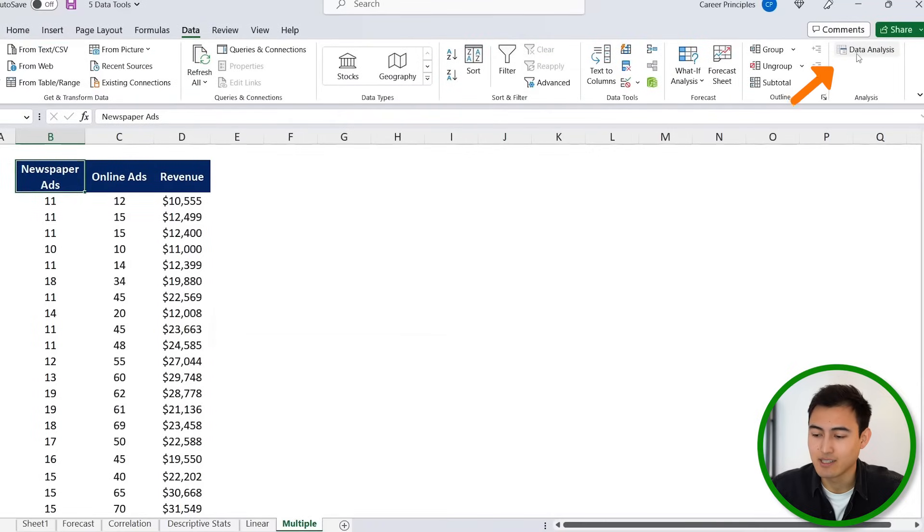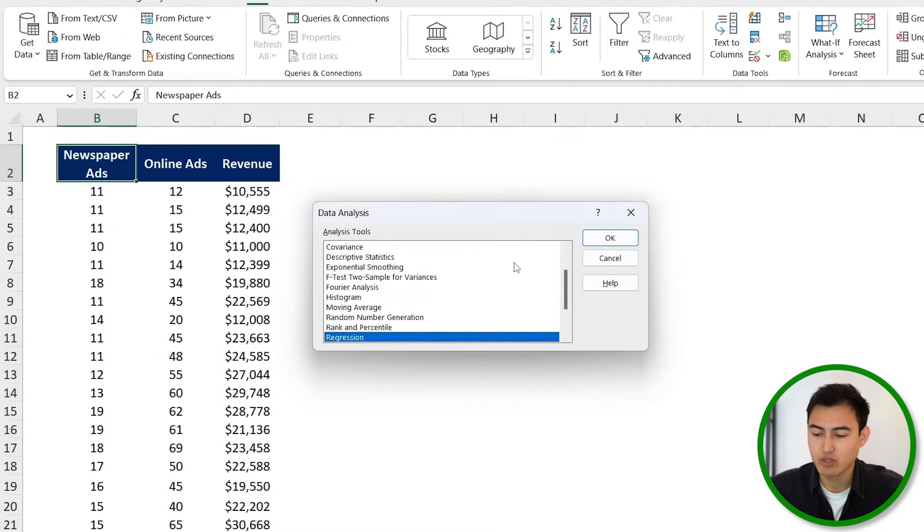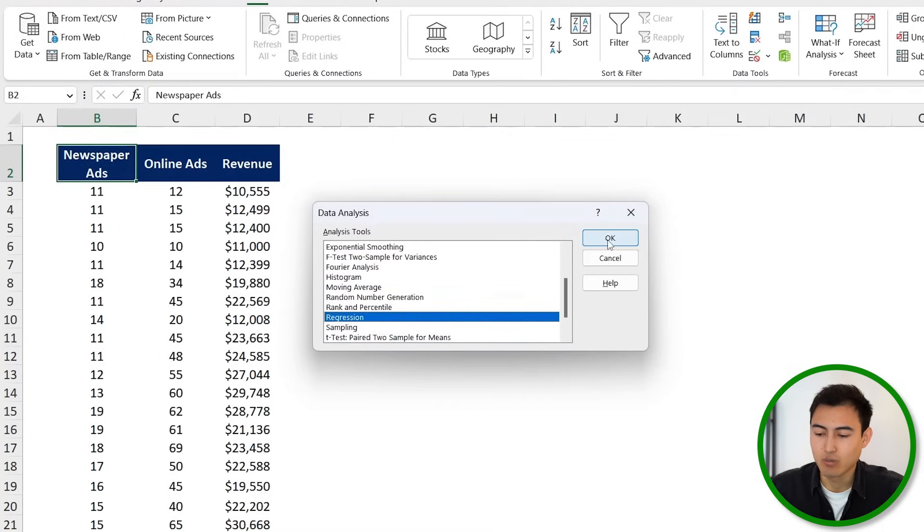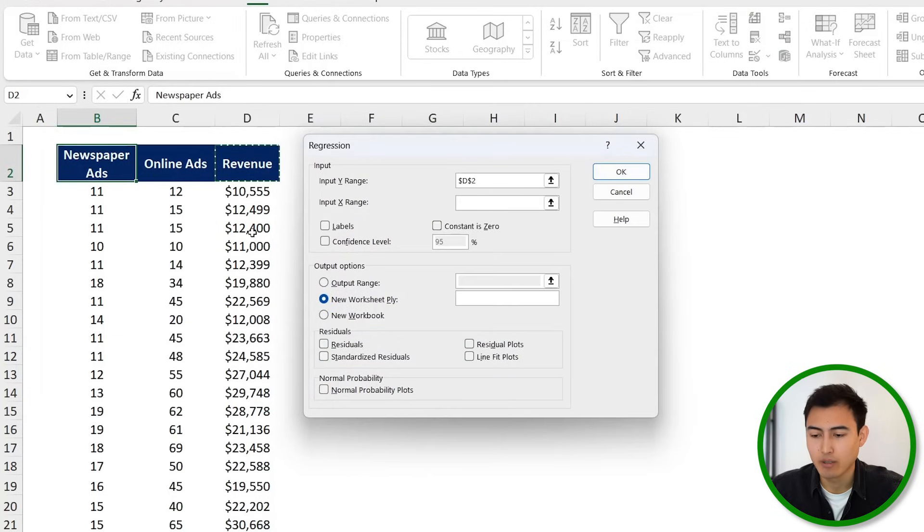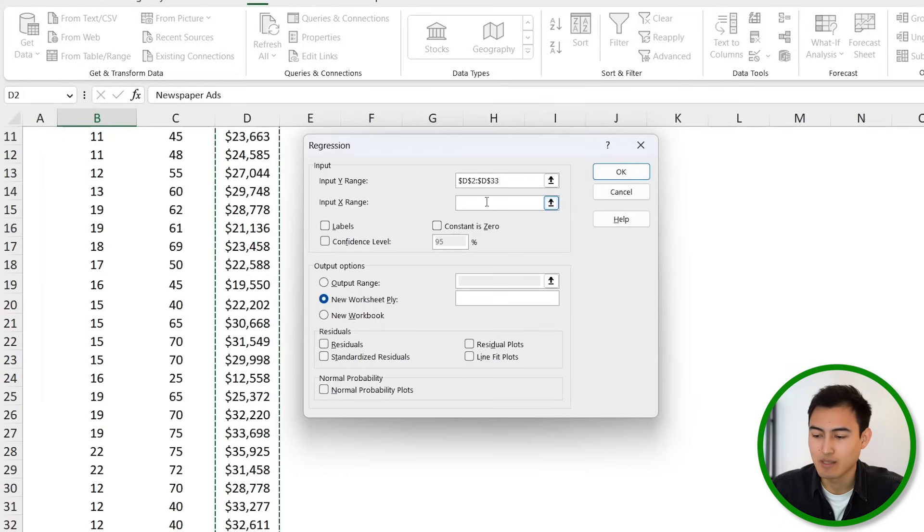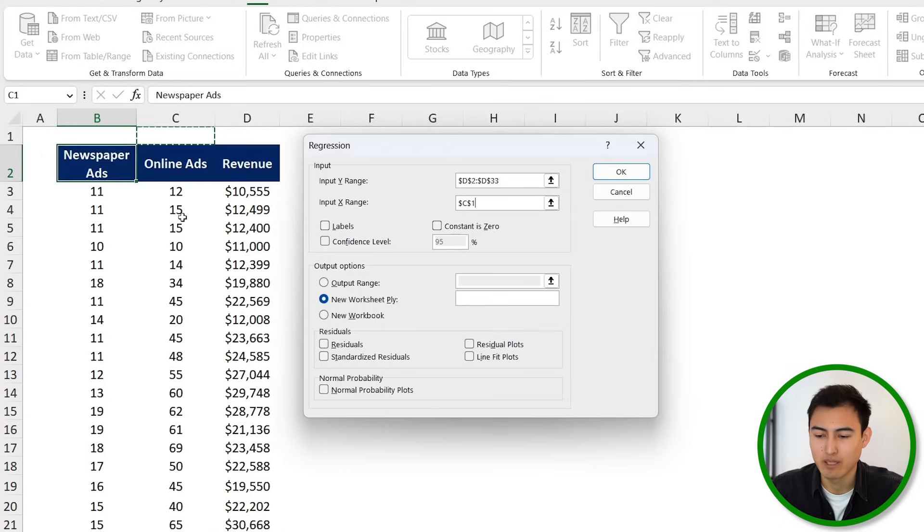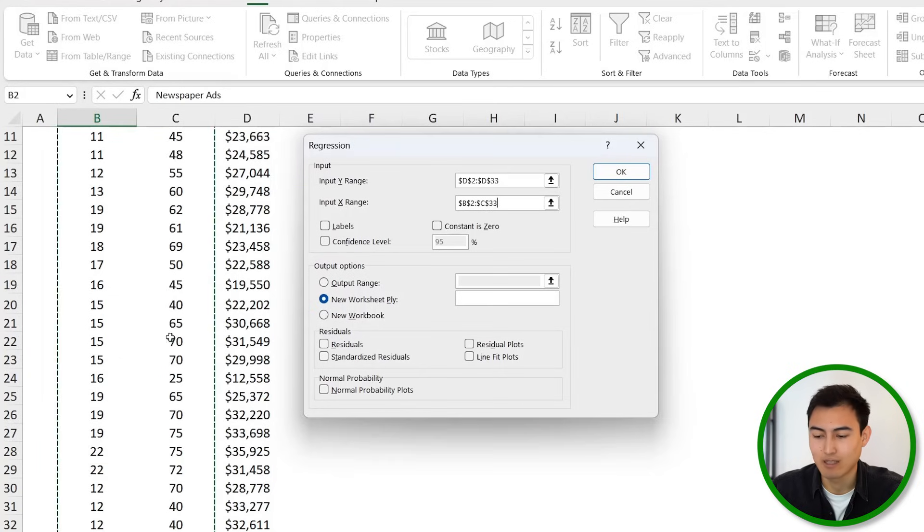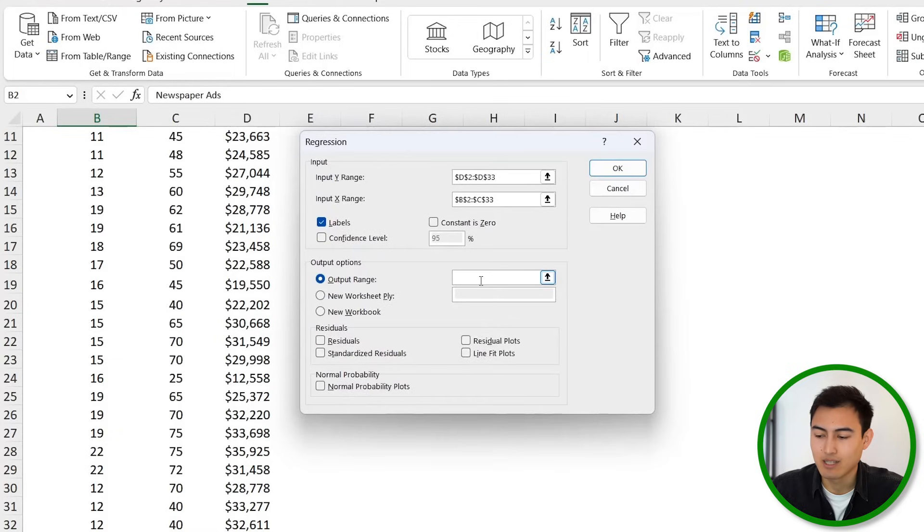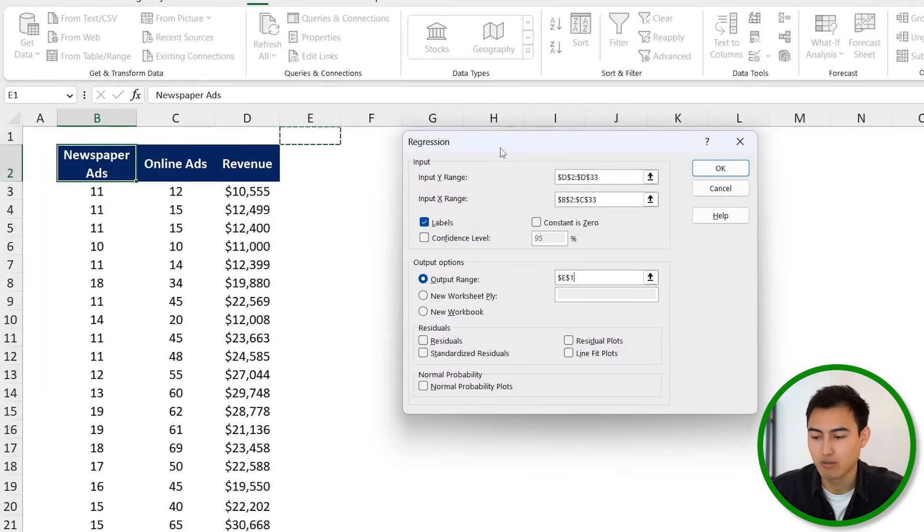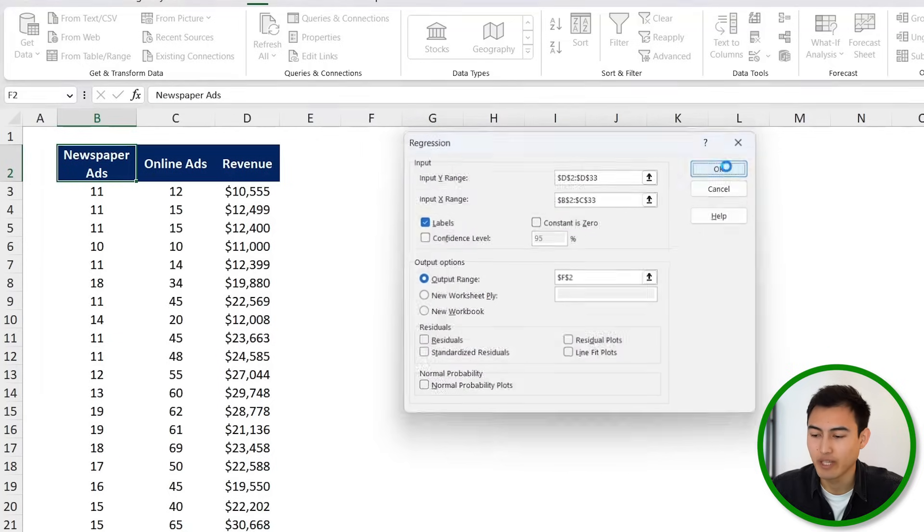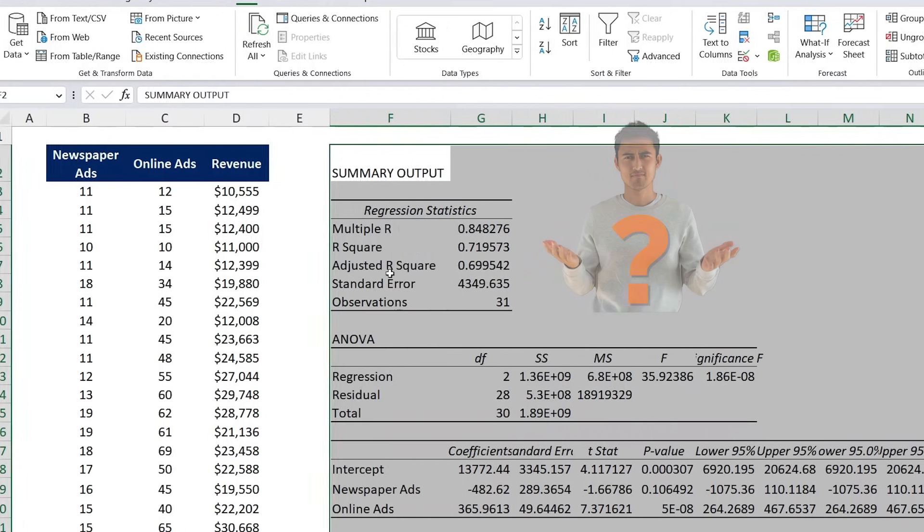So let's analyze these by going over to Data and then to Data Analysis. Here we're going to look for a Regression and just click on that when you find it. The input Y range is going to be the revenue because that's our dependent variable, so Ctrl+Shift+Down there. And the X input range for us is going to be the two independent variables, so both the newspaper ads and the online ads, so Ctrl+Shift+Down, just select both of them. We do have the labels up top, so we're going to tick on that. For our output, just click on that there. We're going to select the top part of this table, so let's suppose I just put it over here to F2, and then I'm just going to hit on OK there.